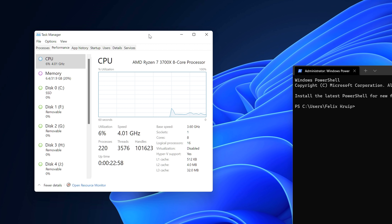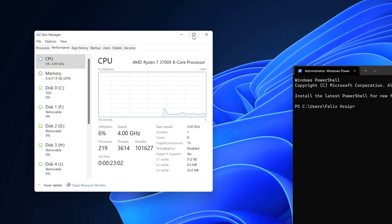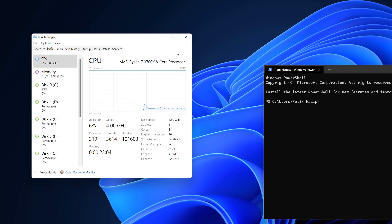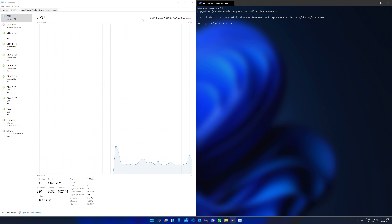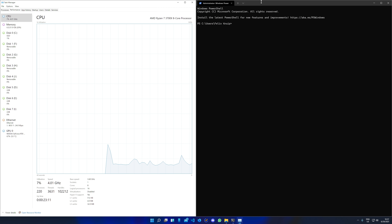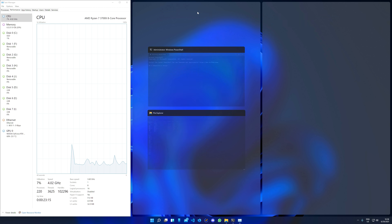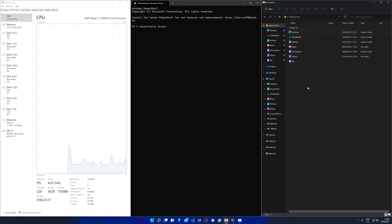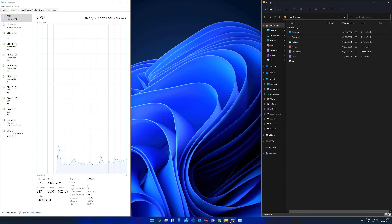Let's continue with the snap layout. If we hover the maximize button, you will get some different layout options. You can choose this one, or maybe something like this — it snaps windows into a group. I believe you can maximize and minimize this group as well, though I'm not entirely sure how that works.